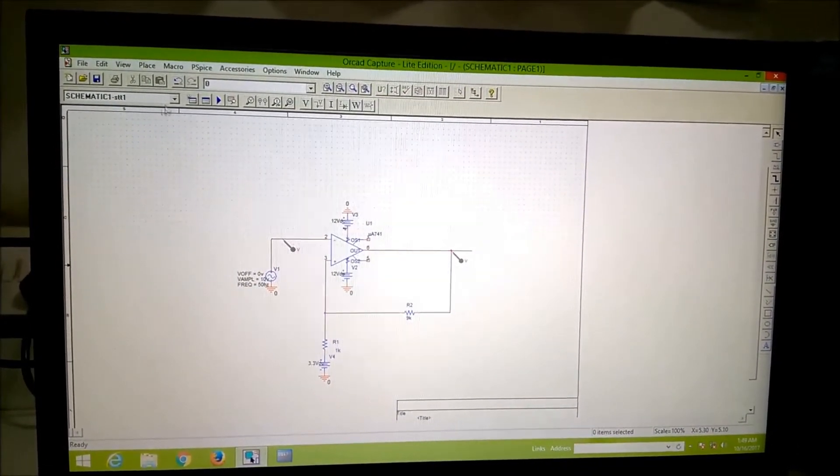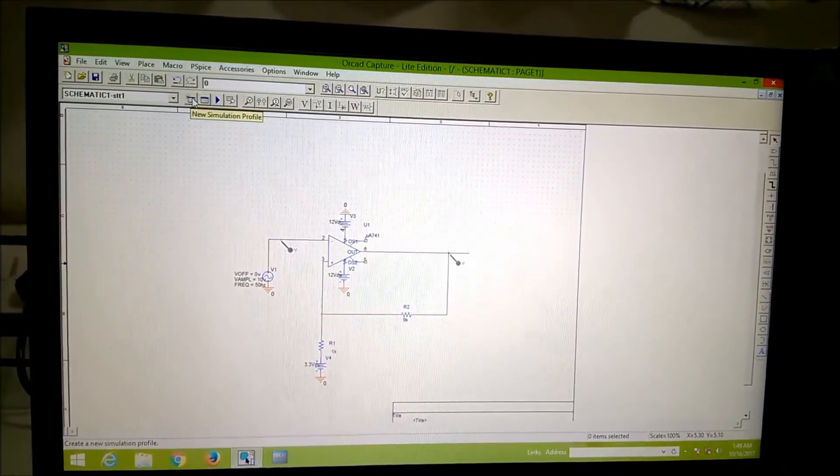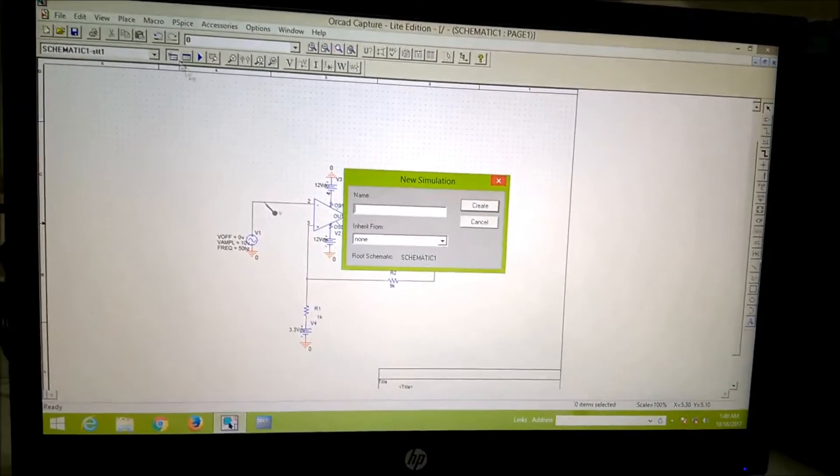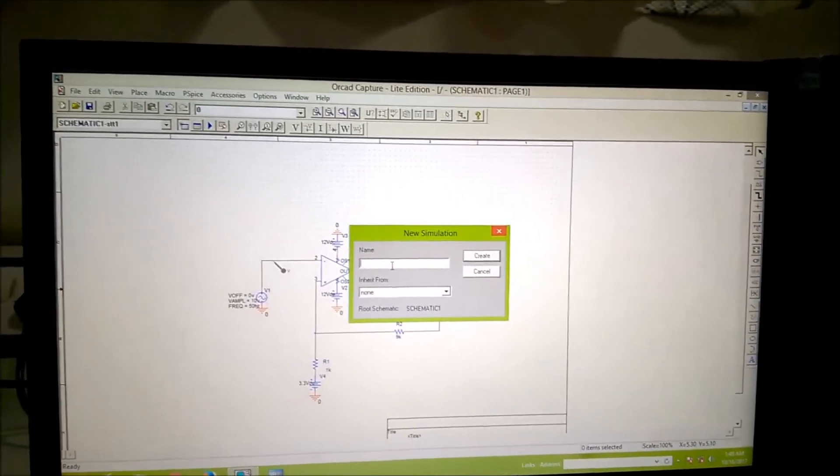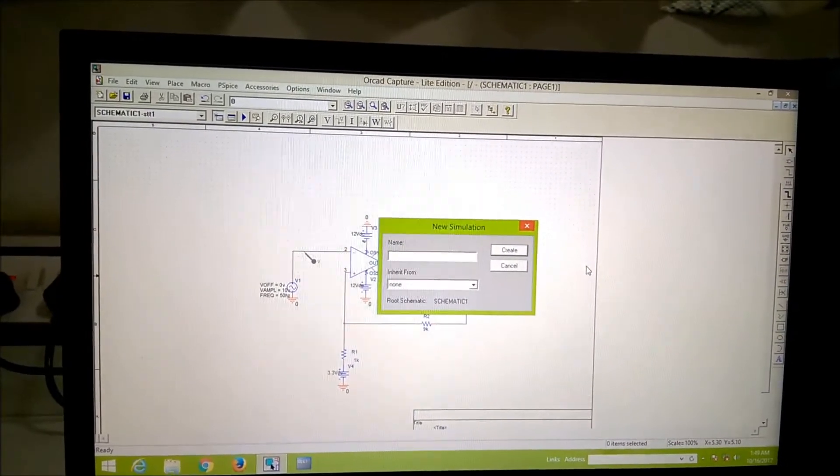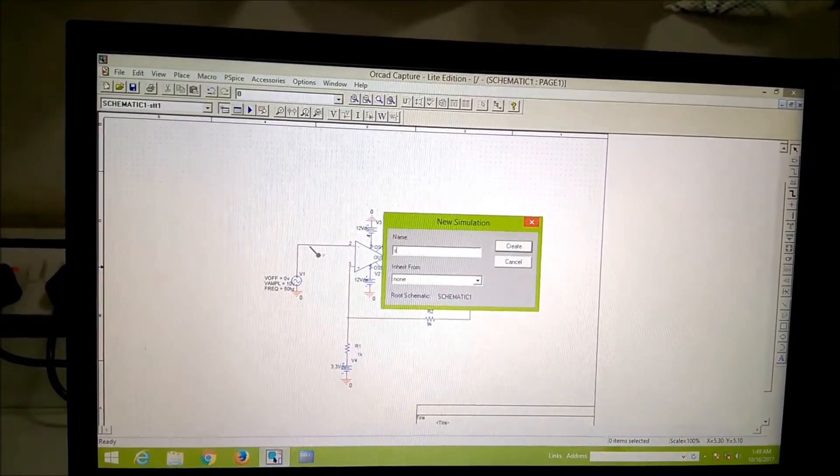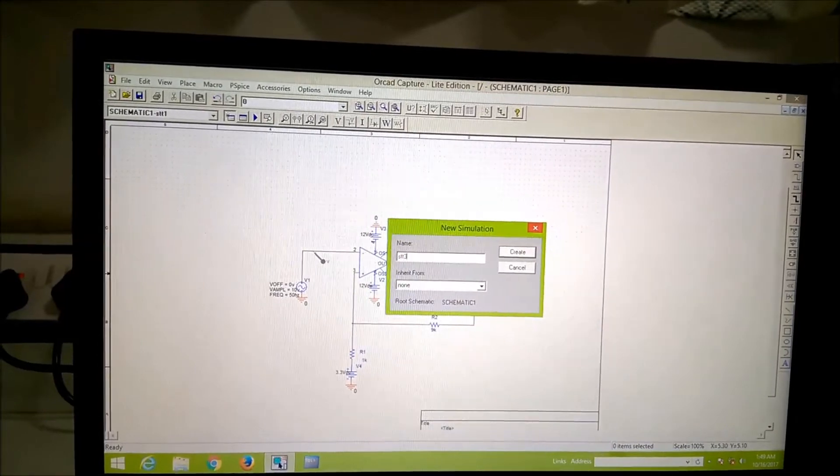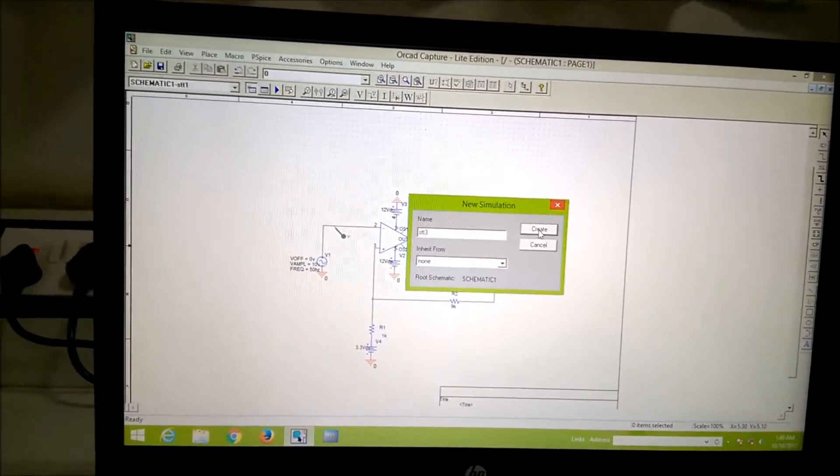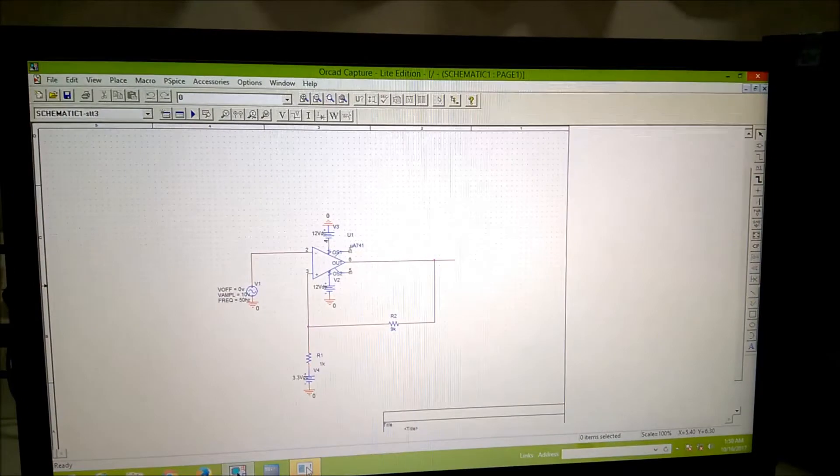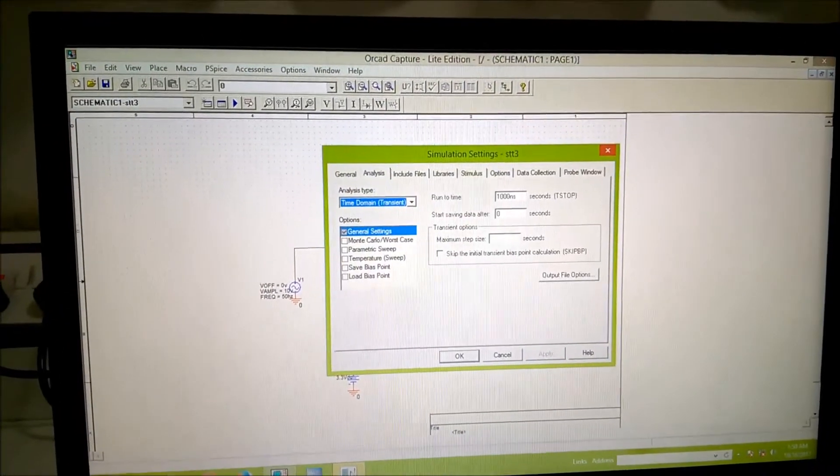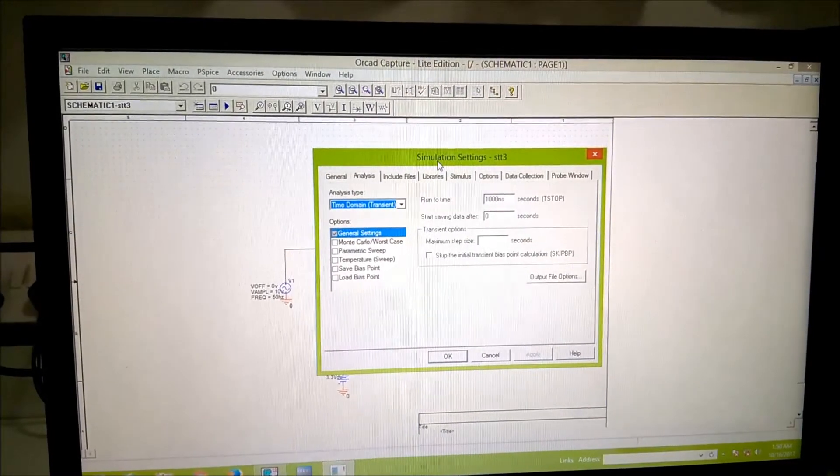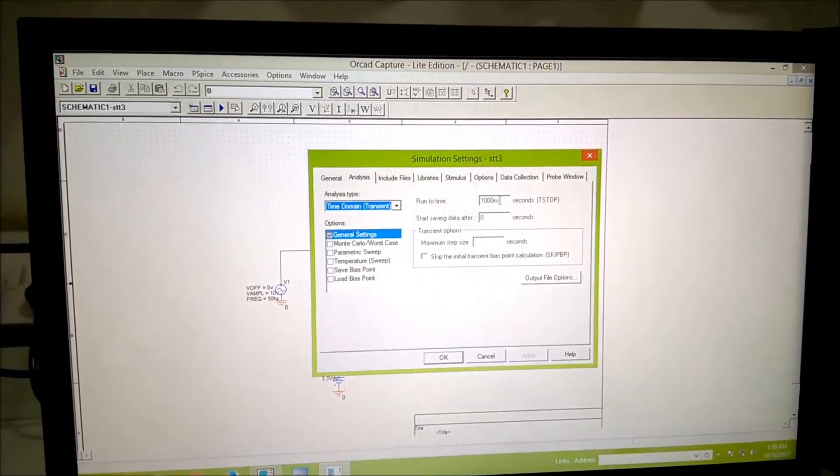Now we create, you can see there is a star. I clicked on the star, I create st, anything you can give, I can give any name. You can go to the down, after going to the down, this simulation setting is coming.